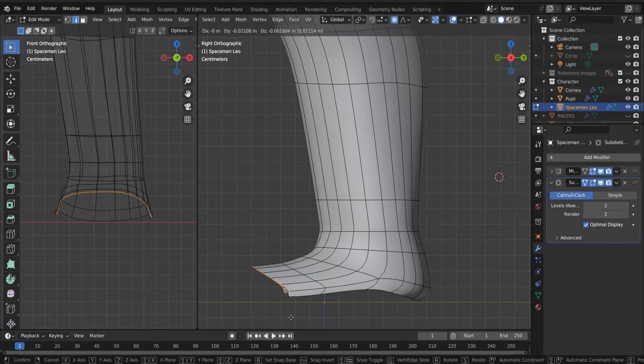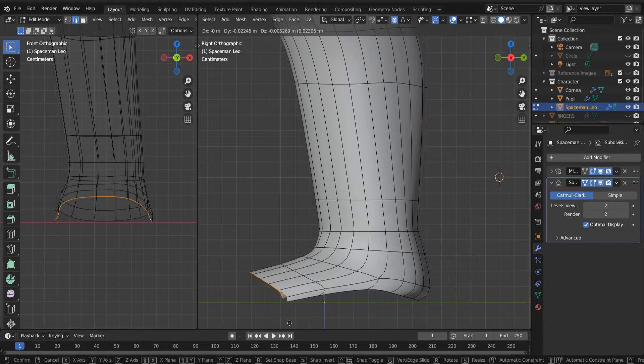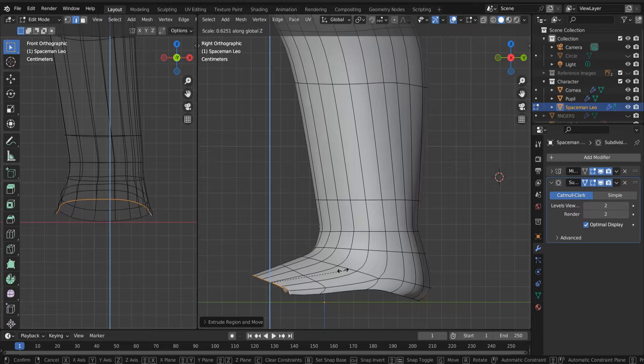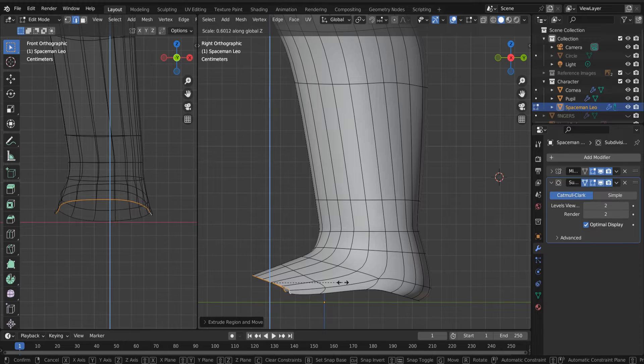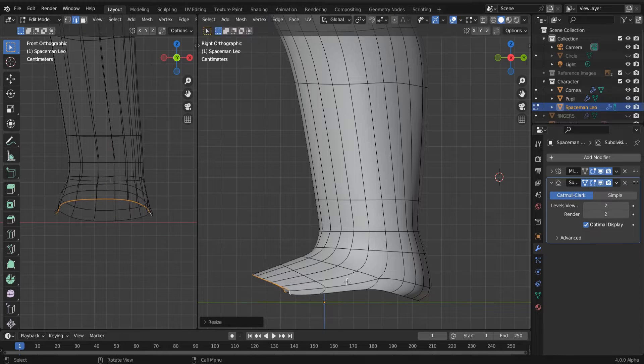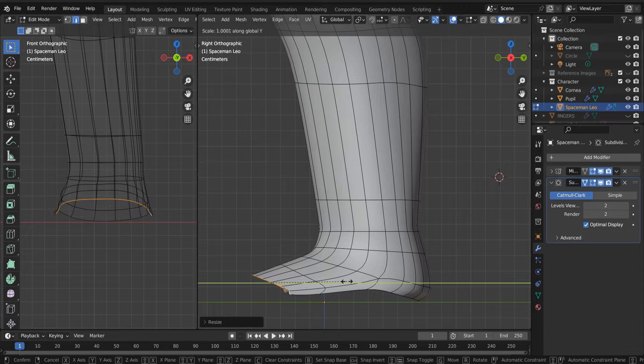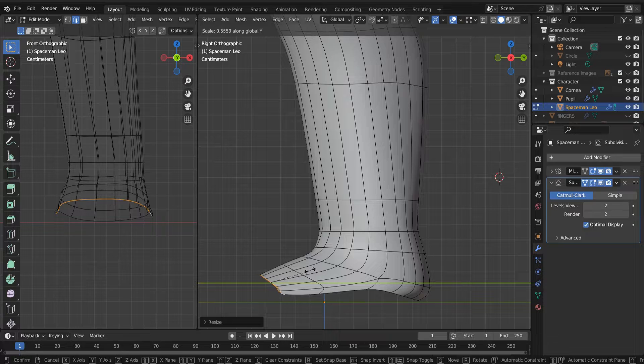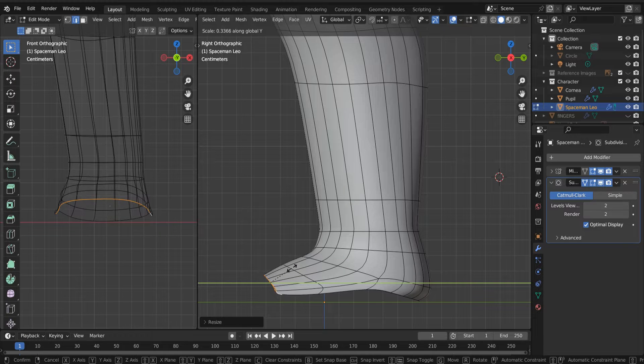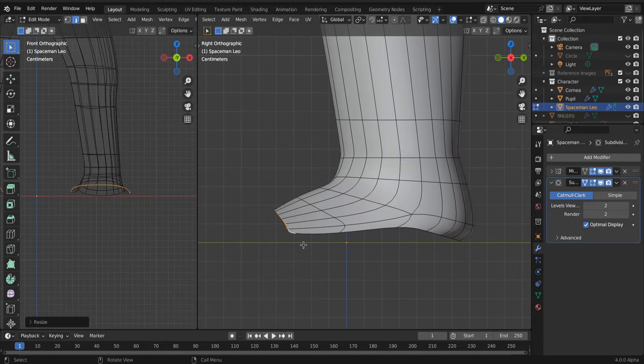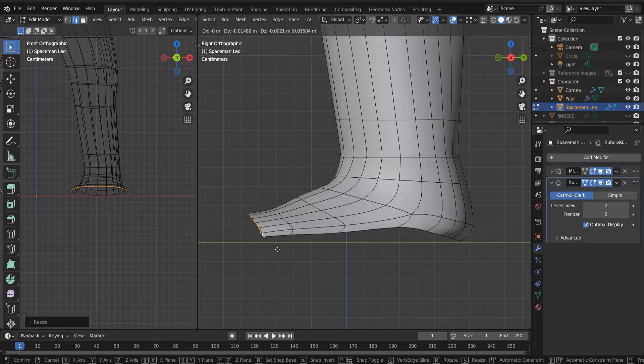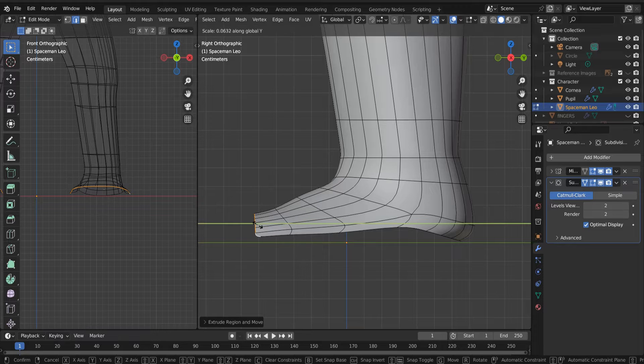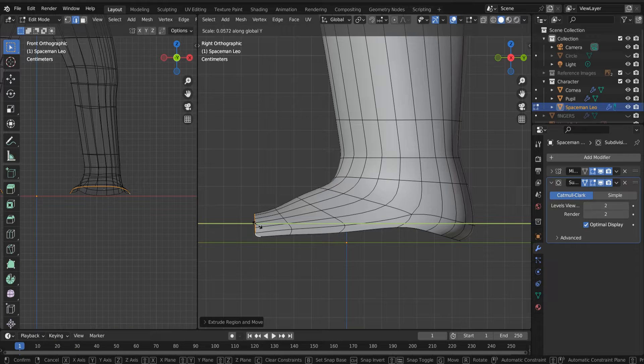Now we can extrude again. You can scale this out to kind of zero it out, flatten it out, if you will. That's no big deal. We'll extrude one more time. Flatten that out.